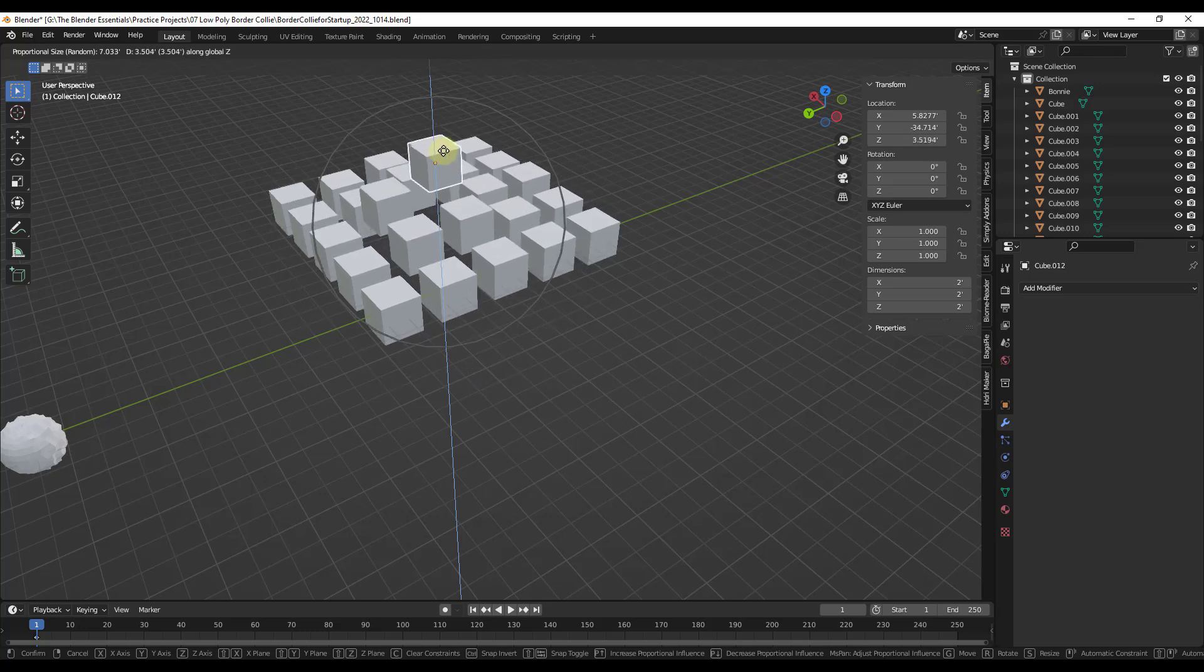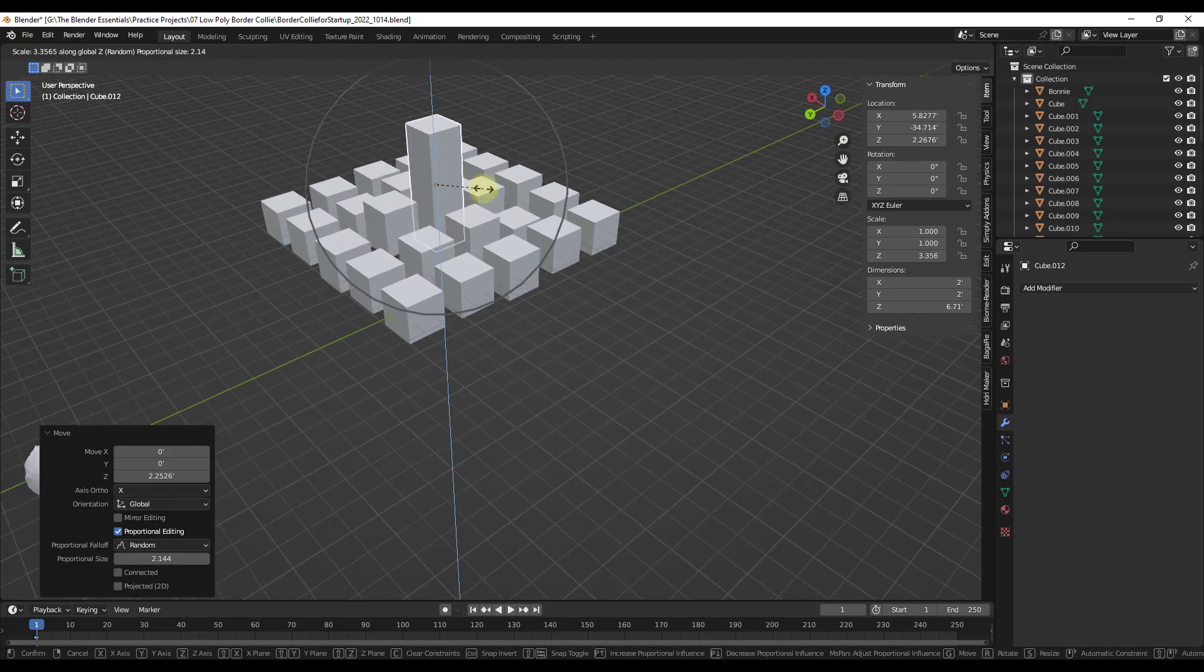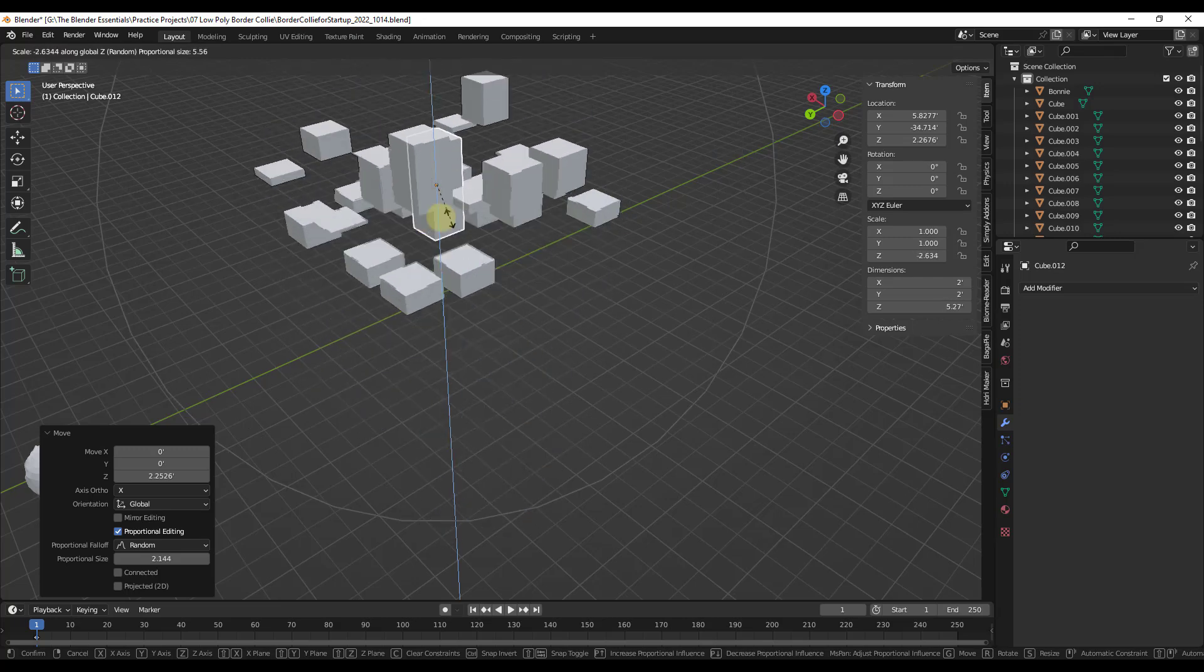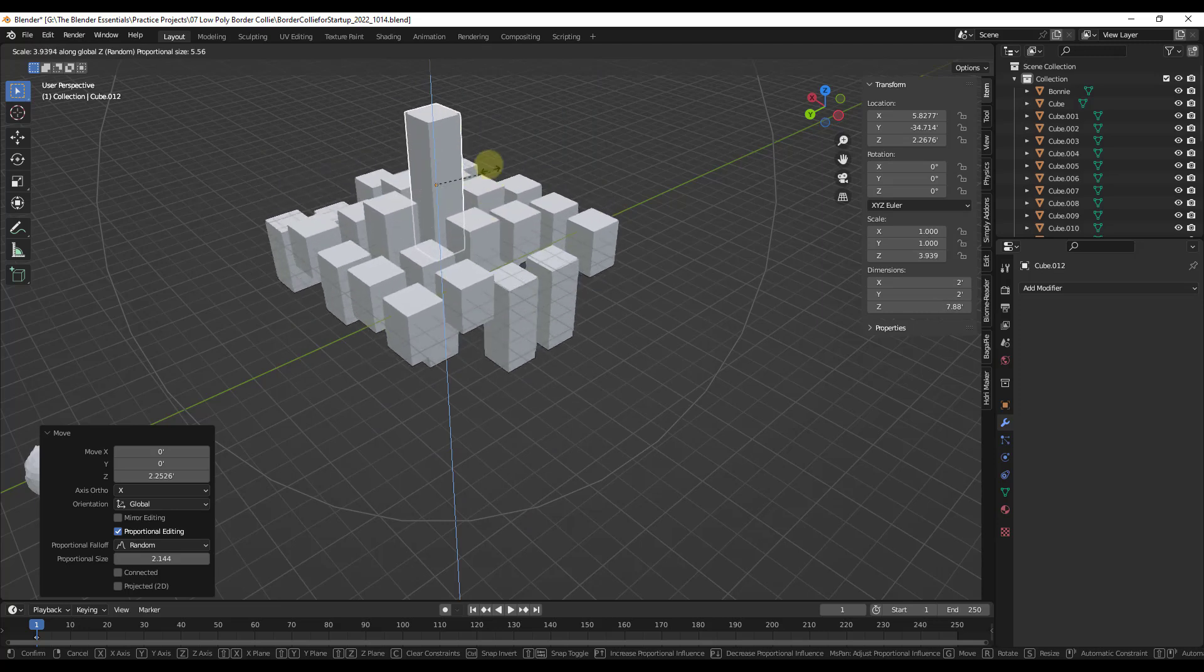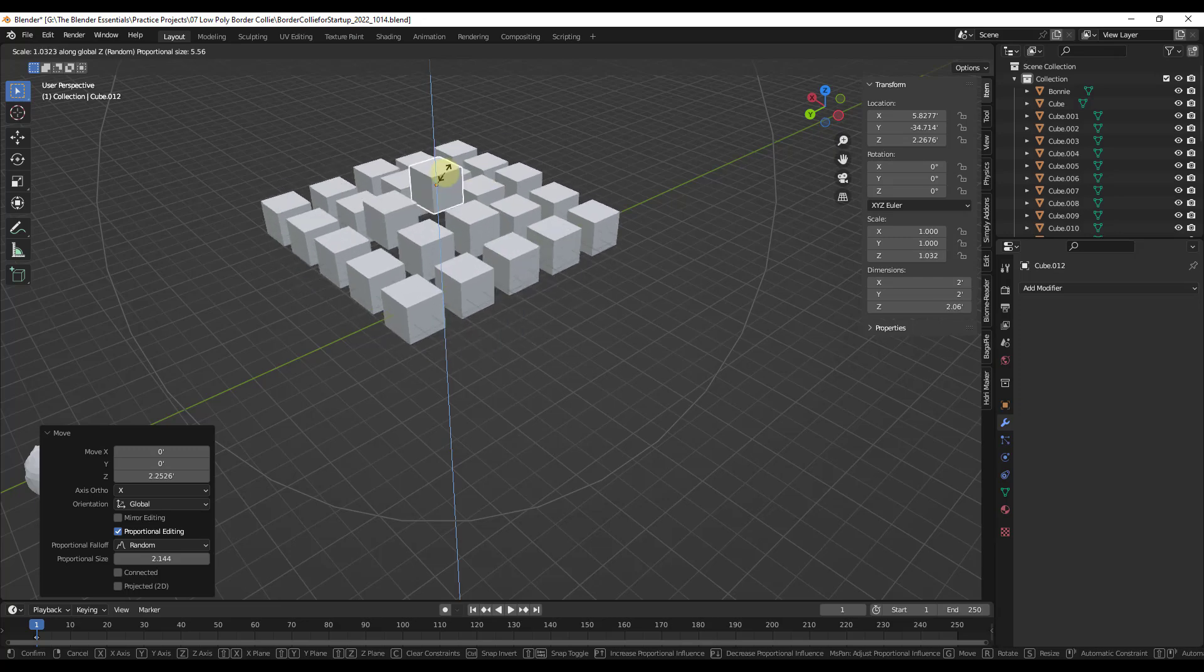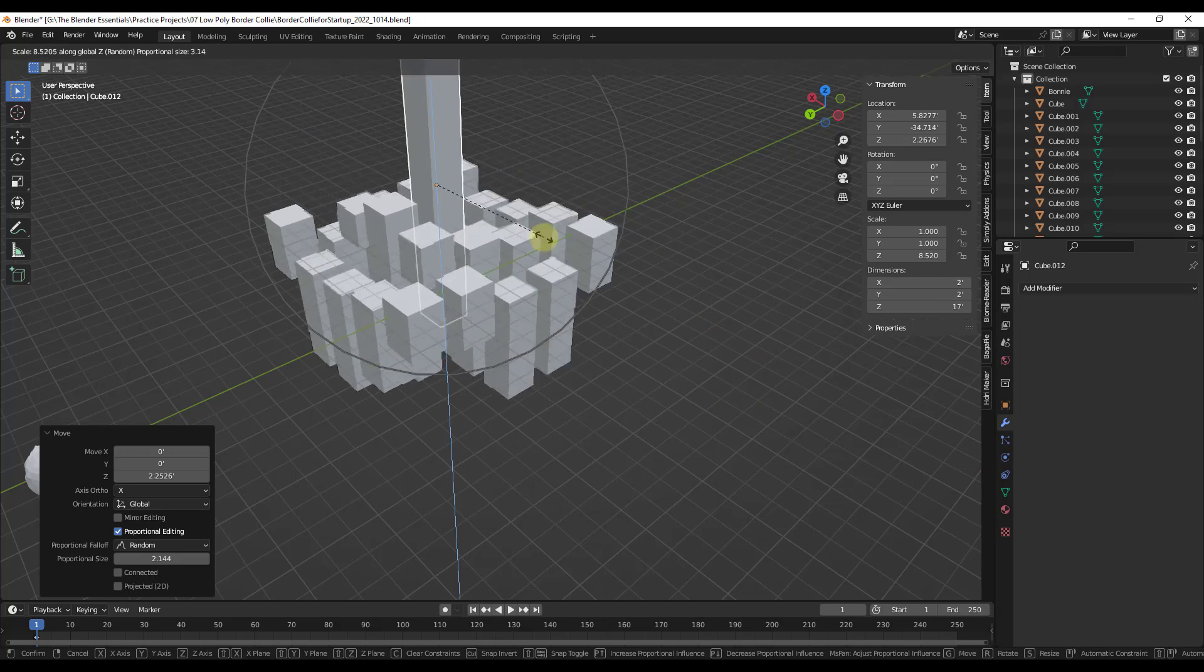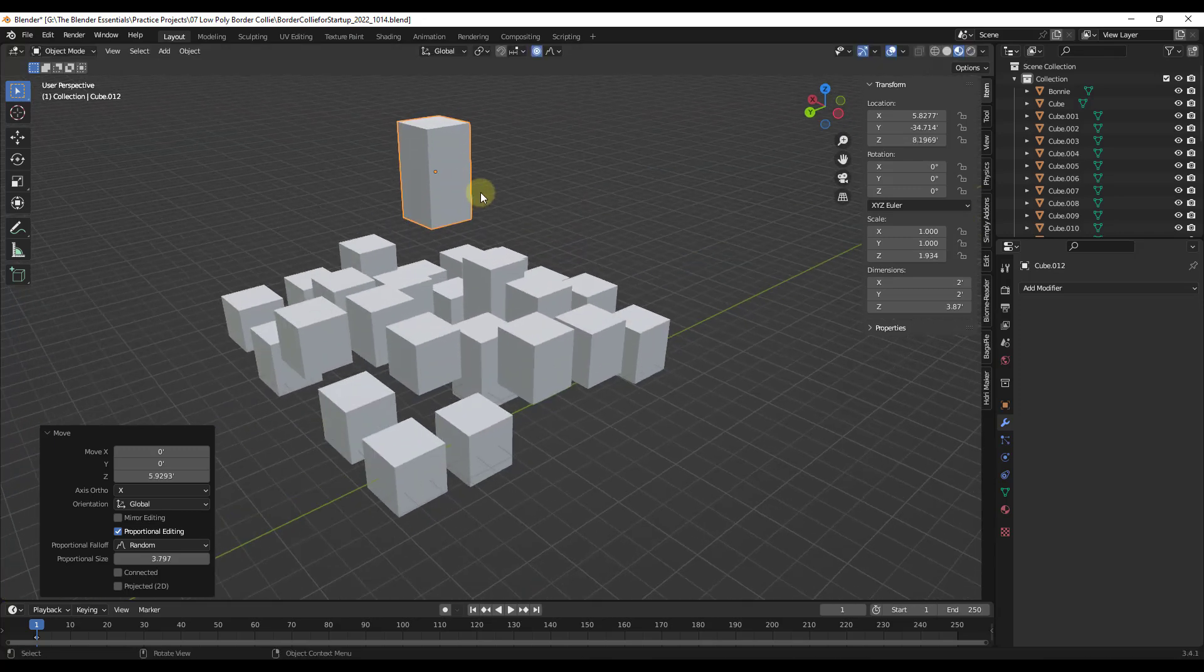So not only can you do this with the move function, you can also do this with the scale function. So if I set this to scale on the Z axis, notice how this is going to randomly apply a scale to these objects like this. So there's a lot of interesting things you can do with that inside of Blender. So you can use this to randomly scale objects. You can also scroll to adjust the sphere that's setting how strongly that's applied to everything else. So that proportional editing in Blender is actually really powerful.